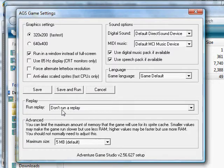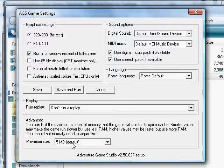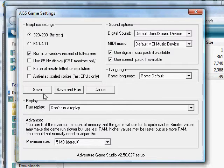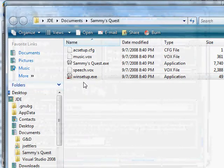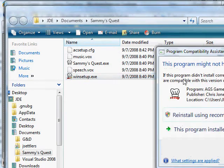You have advanced options. Run a replay, there is no replay here, so I'm going to say don't run a replay. And this is just the amount of cache memory that it uses for the sprites and things like that. That's fine at 5 megabytes. The whole game itself is only 7 megs, so you don't need to change that. So I'm going to click save. I'm not going to save and run right now, I'm just going to click save. I'll start the game in the next video.